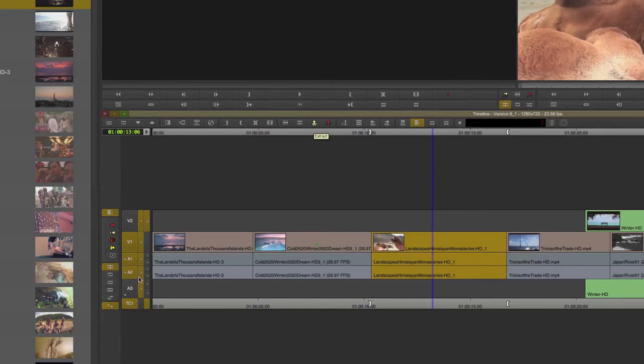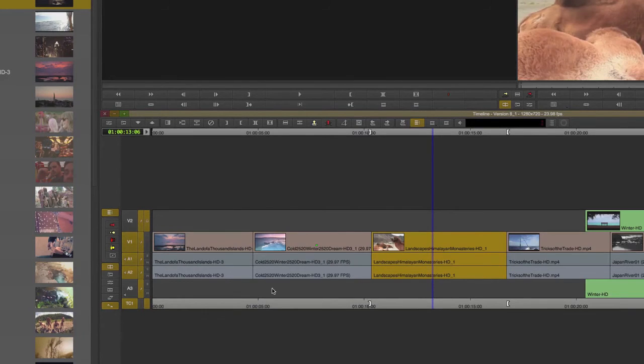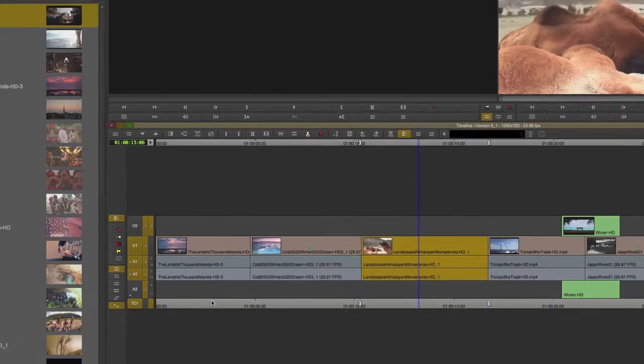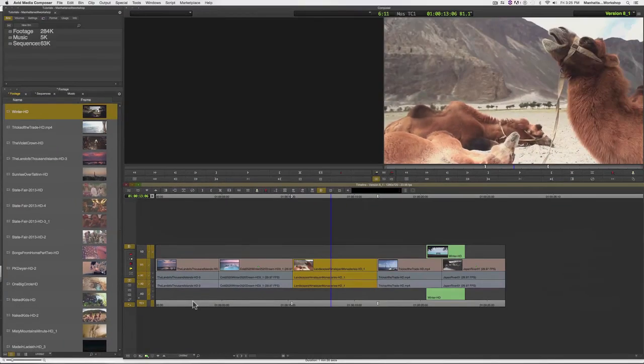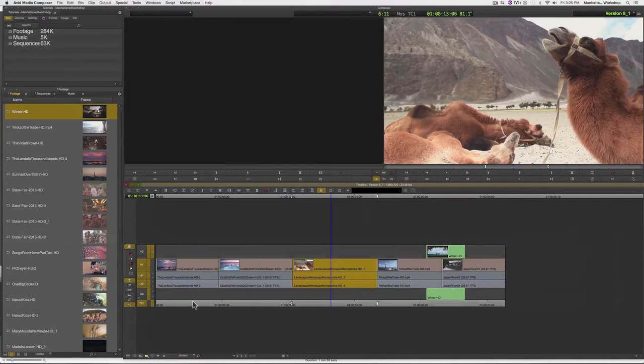Sync locks are these little dashes here or actually more diagonal lines that appear right next to the track. And when sync locks are on, Avid is going to attempt to keep everything in sync even though I'm extracting clips just from certain tracks and not from all of my tracks.